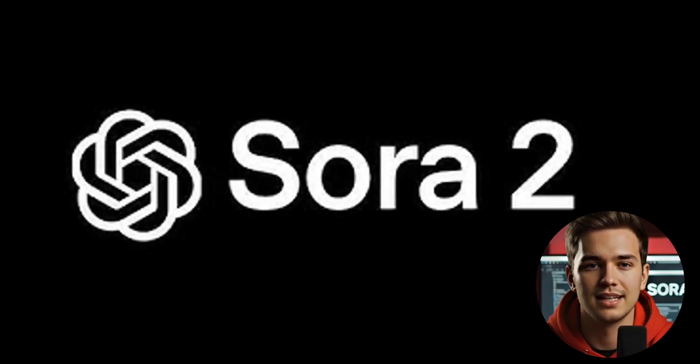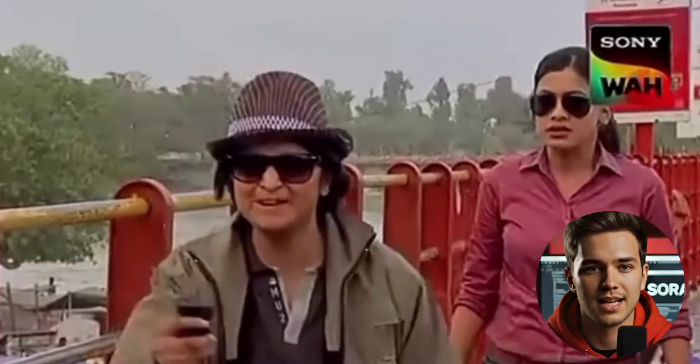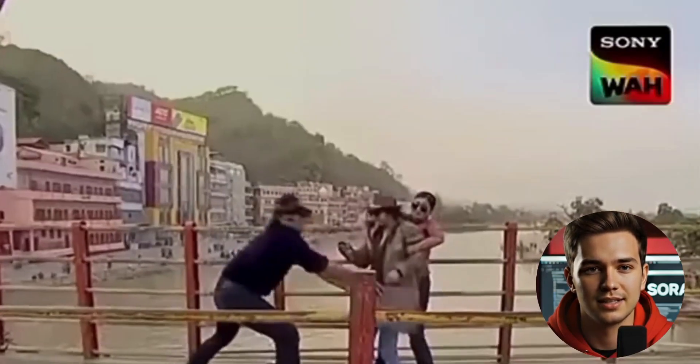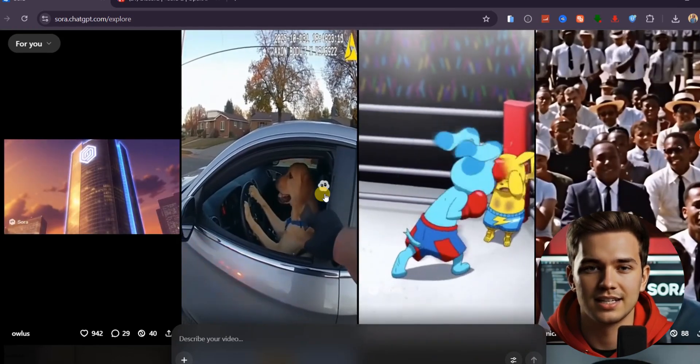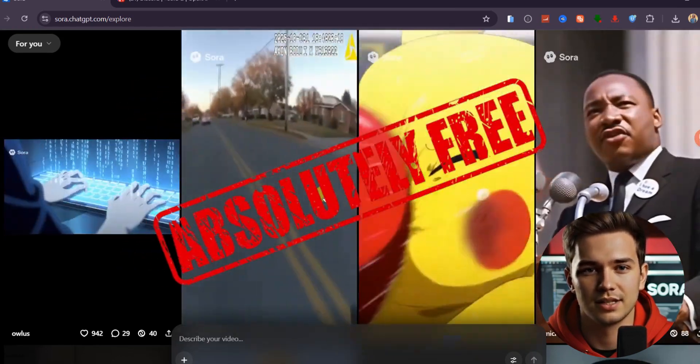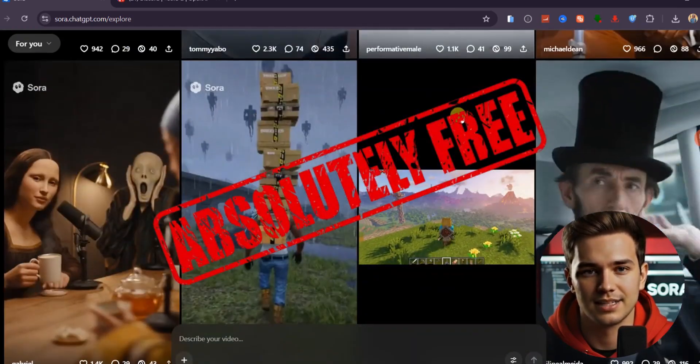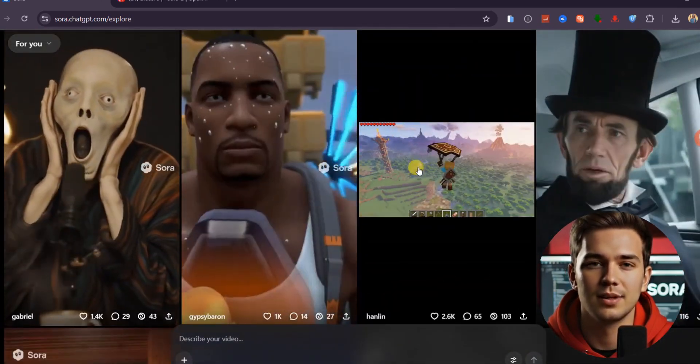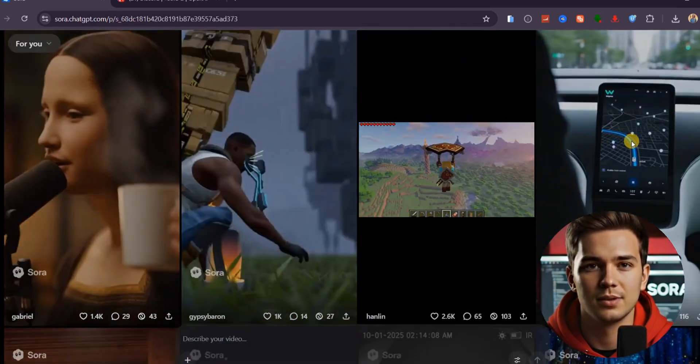Sora 2 is finally here, and people everywhere are losing their minds over what it can do. The crazy part? You can actually get access to it for free if you know the right steps, and in this video, I'm going to break it all down for you.